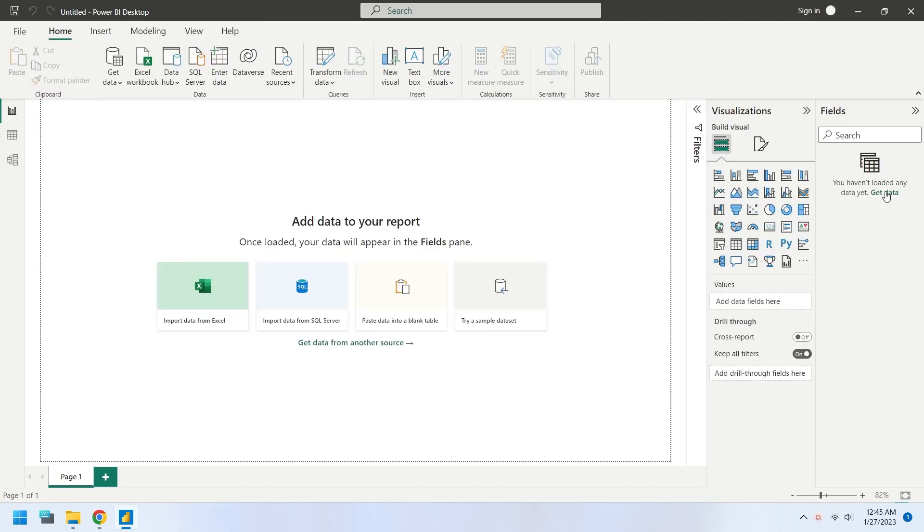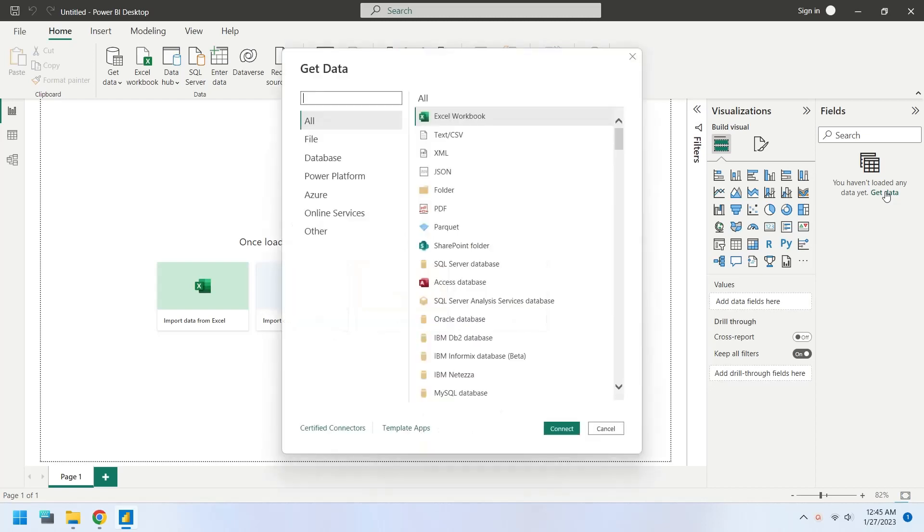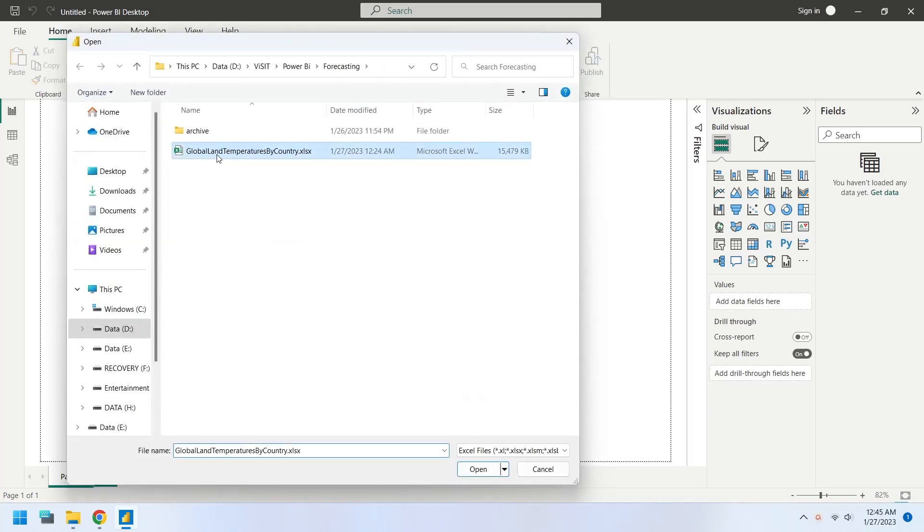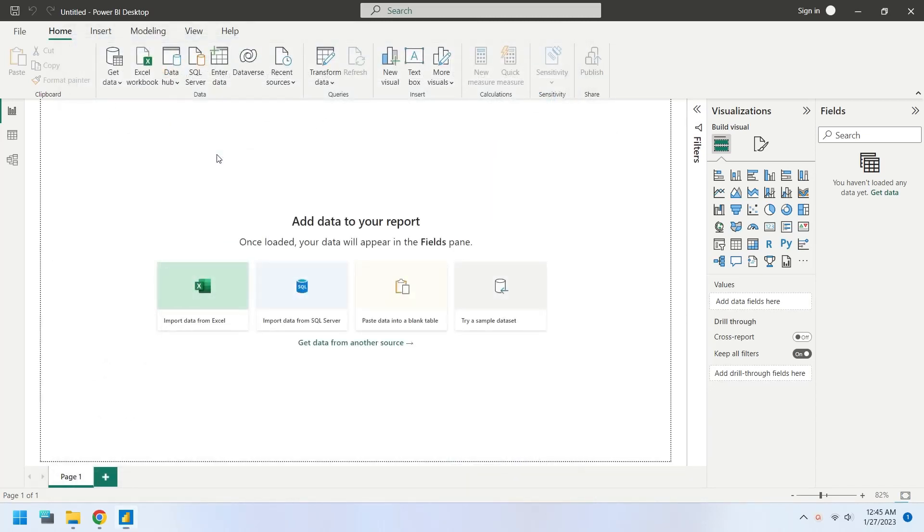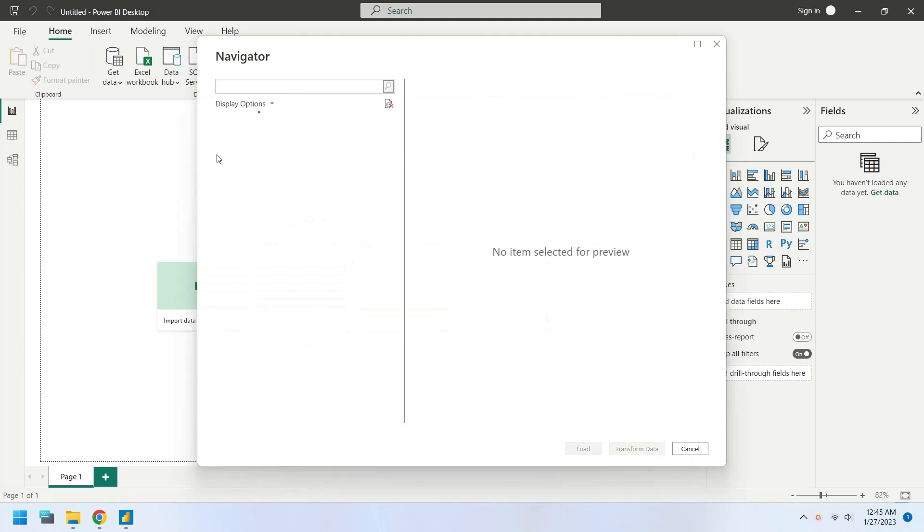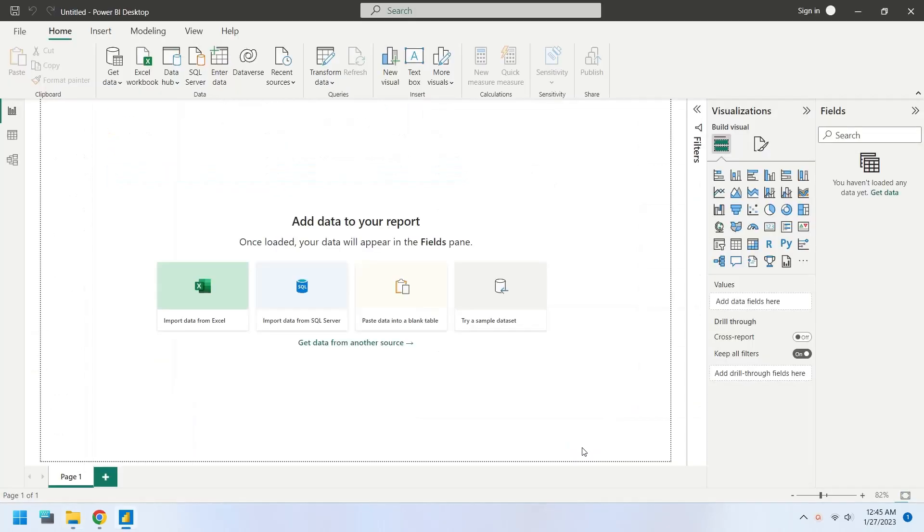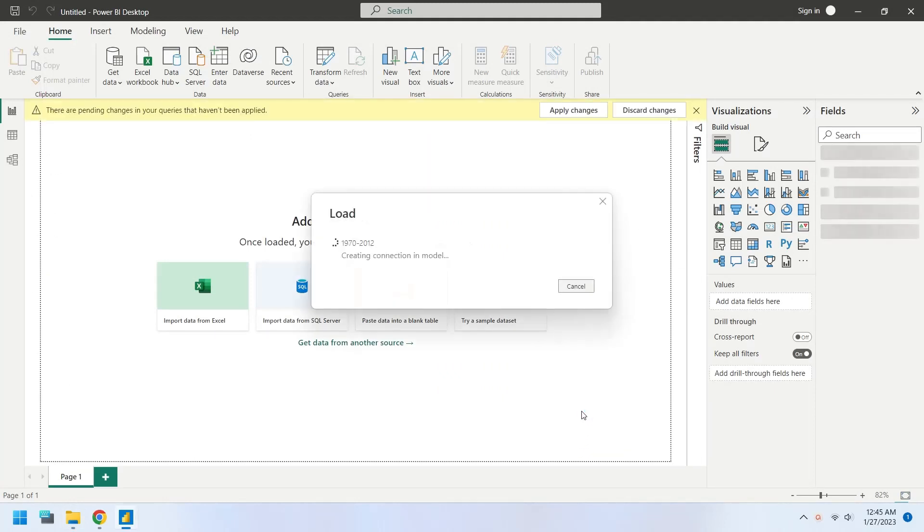We will start with importing the historical temperatures using get data. We will use average temperatures from 1970 to 2012.